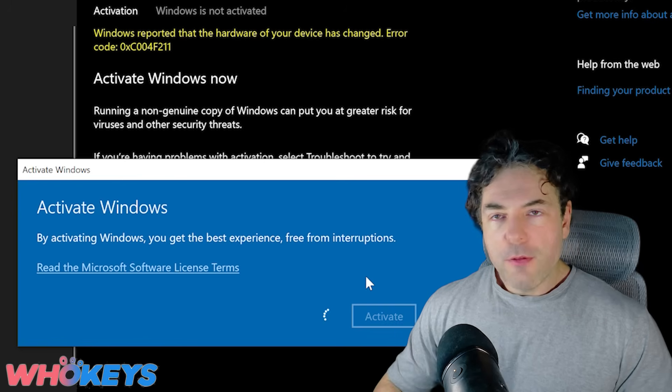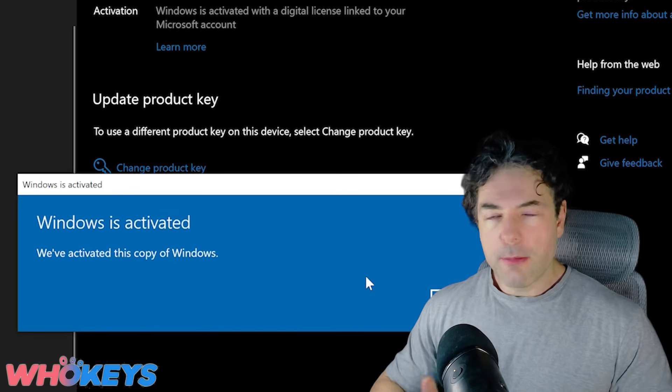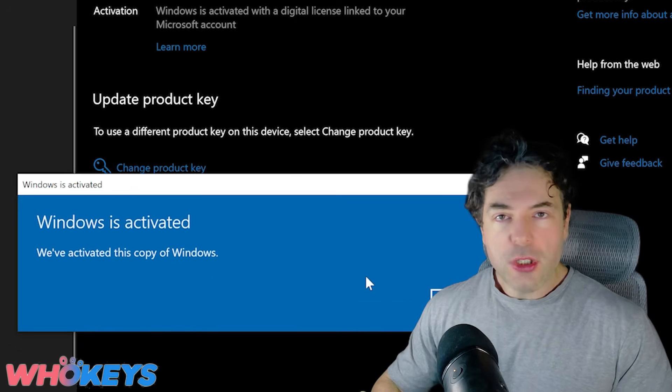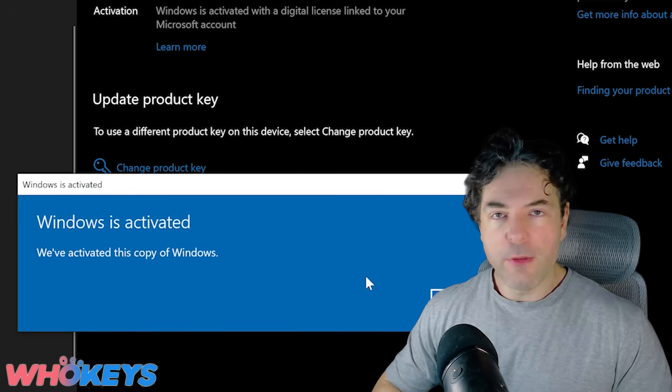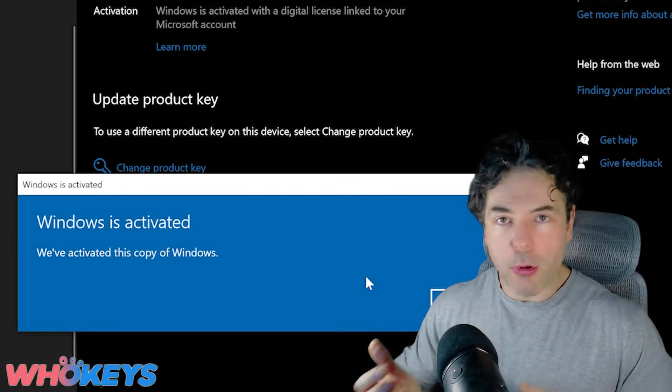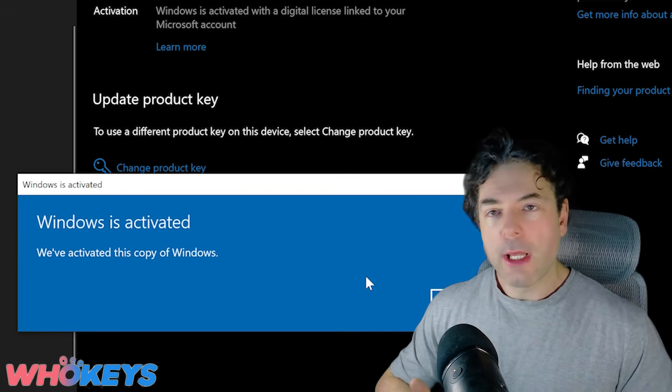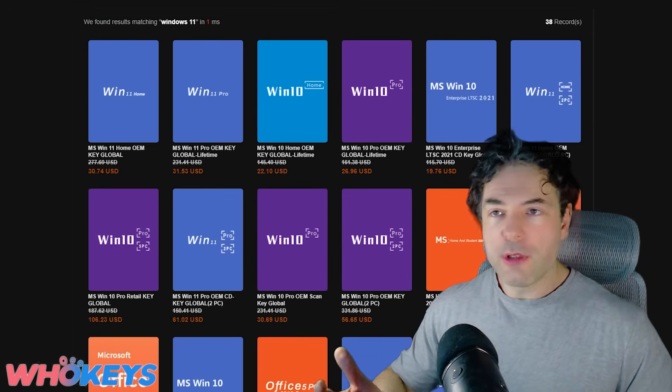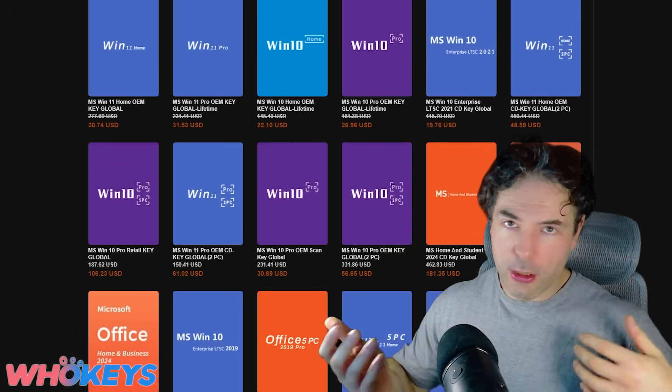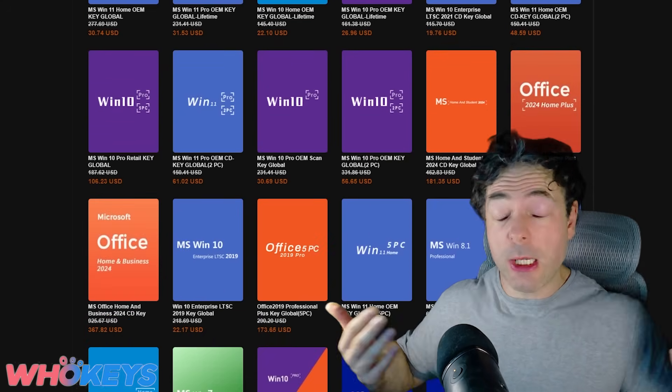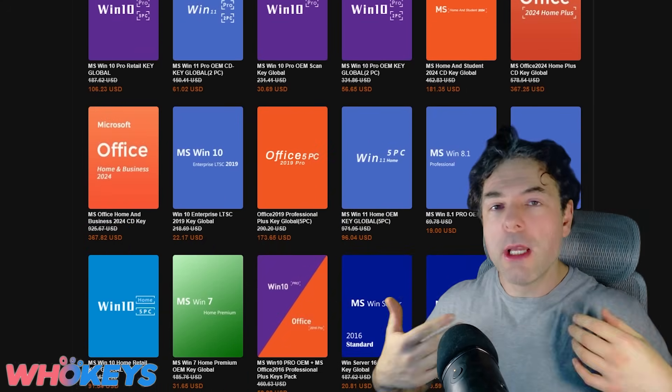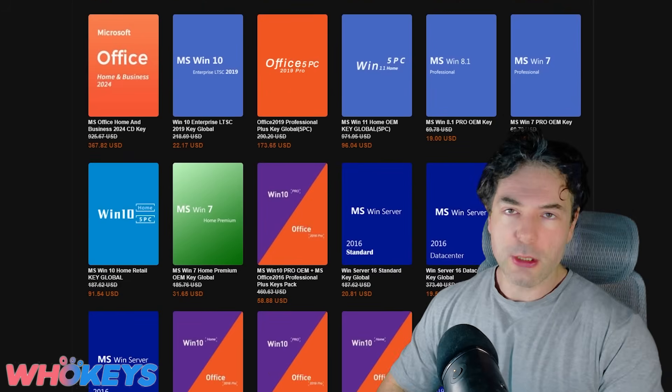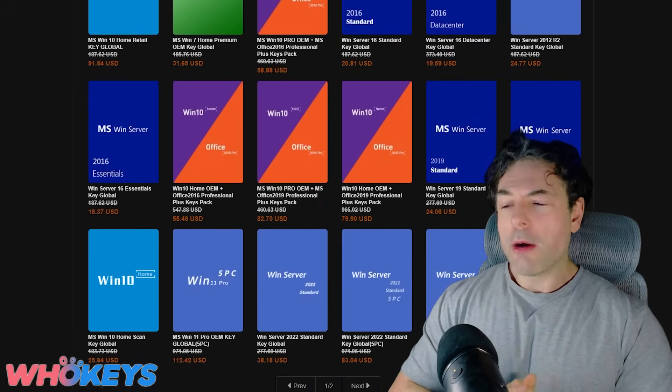And after you've bought your key, it will, of course, be securely delivered to you via email, but also available in the customer portal as well. And if there is any problem, they do offer full support. So if you are having some issues activating, I personally have never had a problem. But of course, you can contact them and get that quickly resolved.